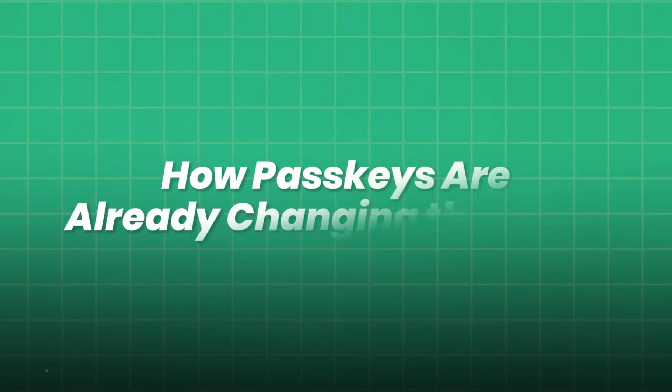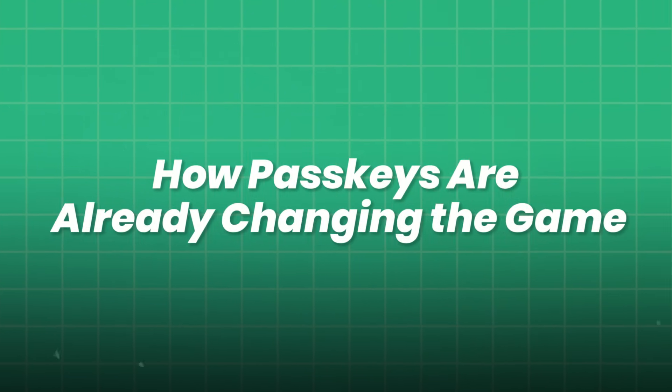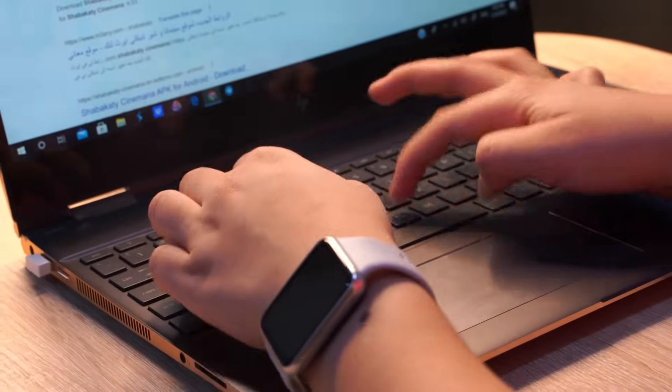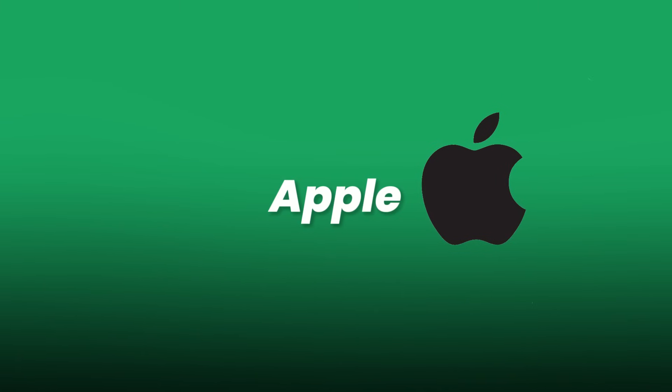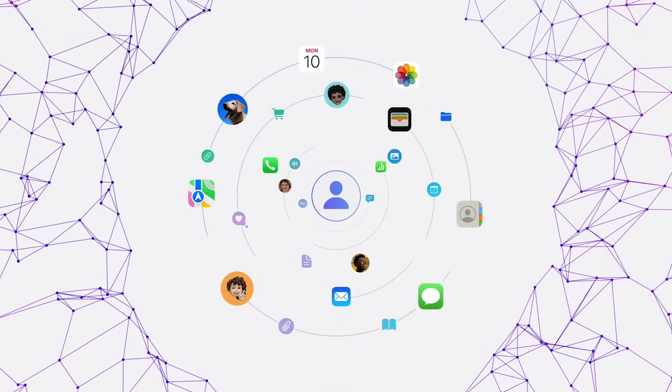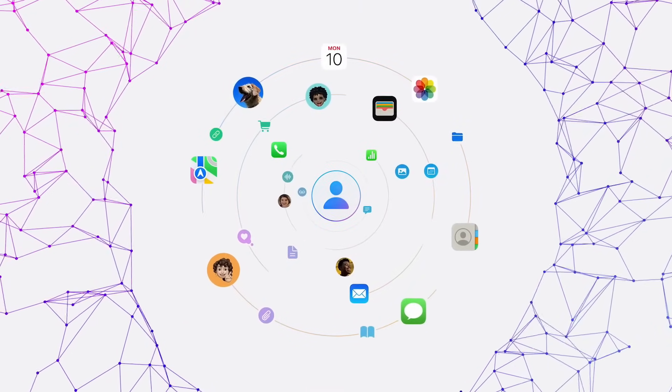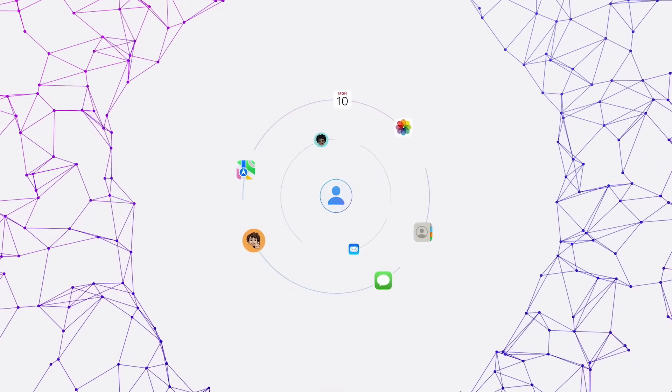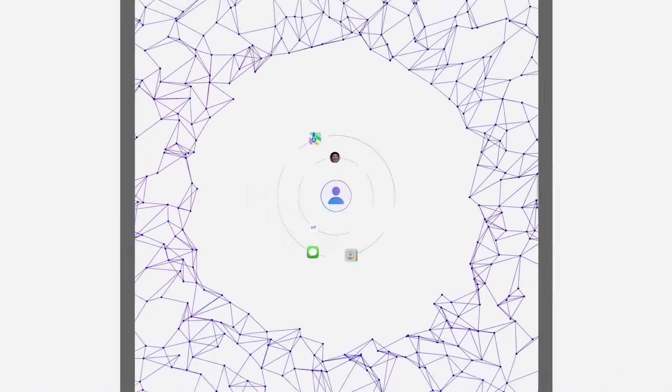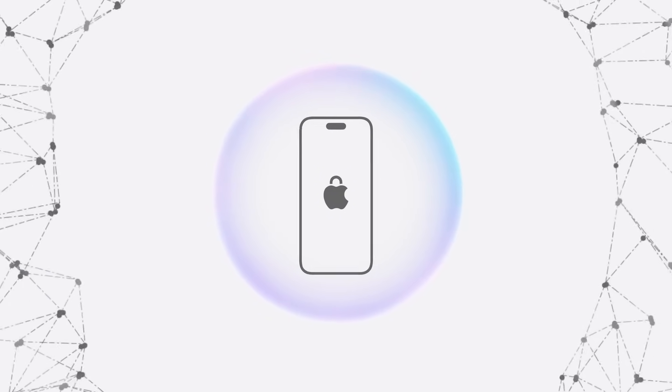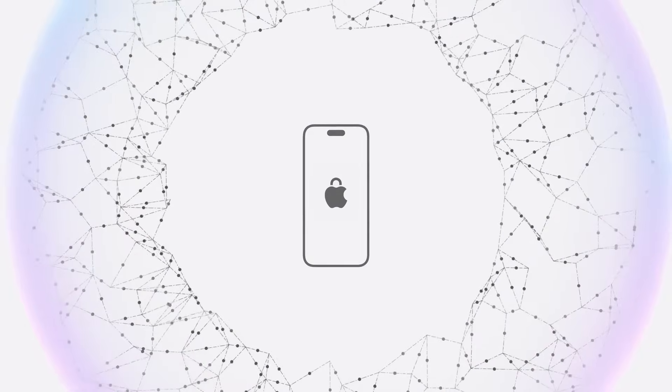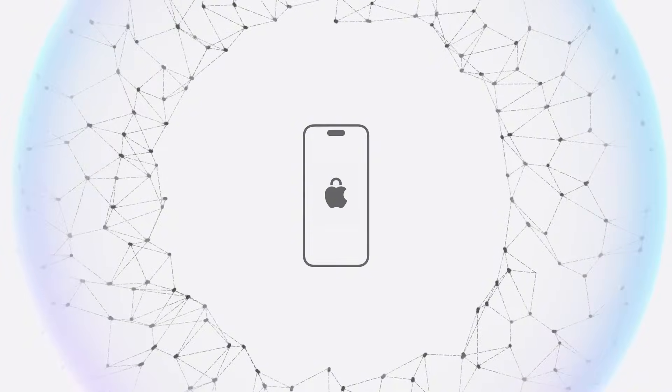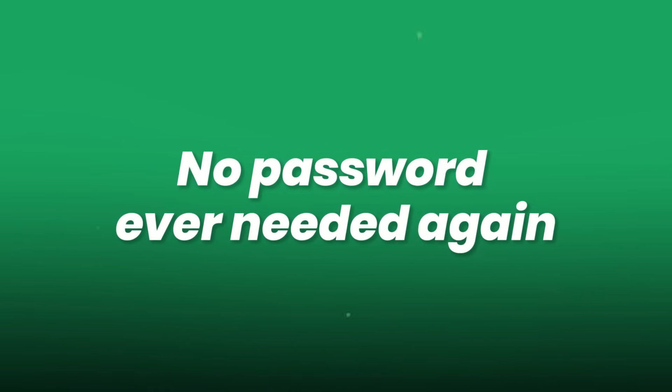How passkeys are already changing the game. It's not just theory. It's already happening. Let's talk Apple. Since iOS 16, Apple introduced Passkey login for Apple ID, Safari, and any app that supports it. When you log in, Face ID or Touch ID verifies you, and the rest happens behind the scenes. It syncs using iCloud keychain, meaning your passkeys travel securely across your iPhone, iPad, and Mac. No password ever needed again.